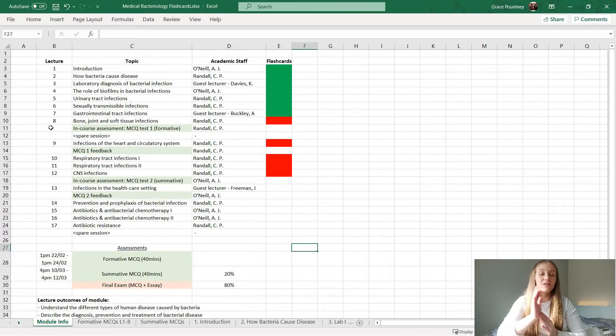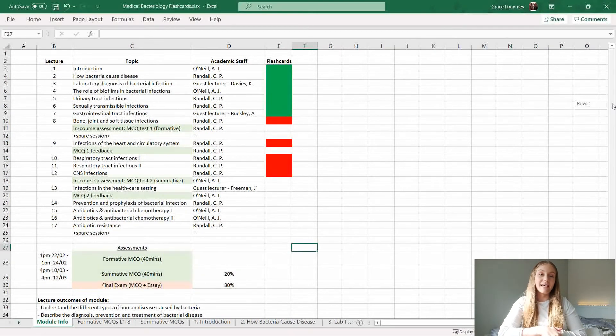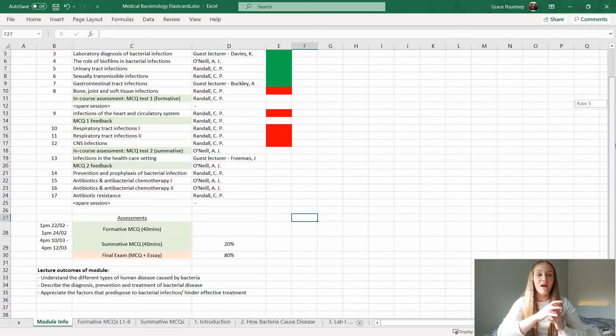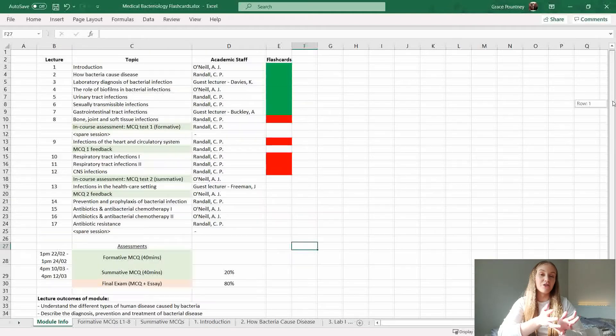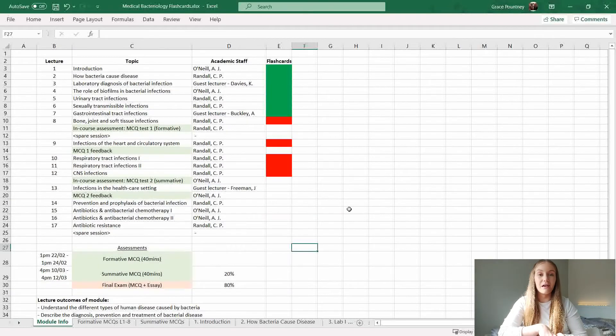Within the module Excel document I also have a first page which has all the lectures written down and other information — for example, when assessments are and so on. It just helps me keep track of when lectures are and what assessments I have coming up.